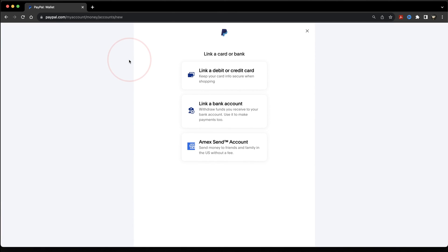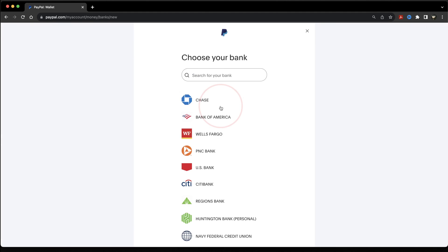Next, you'll have three options to choose from. You can link a debit or a credit card, a bank, or an American Express send account. We're going to choose Bank, and then on the next screen, find your bank and log in with those credentials — that's your username and your password for your actual bank account.